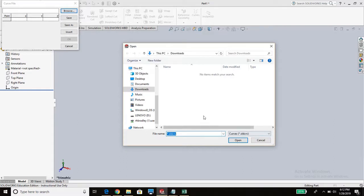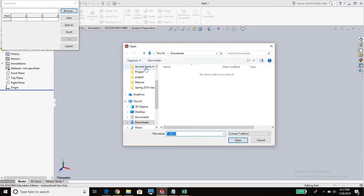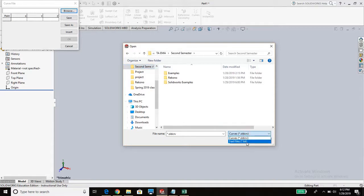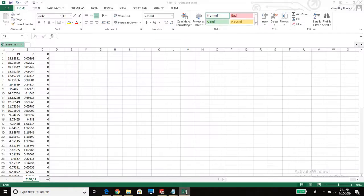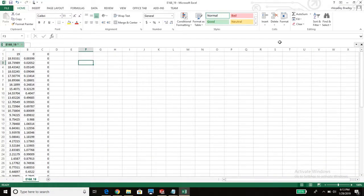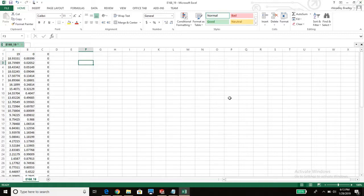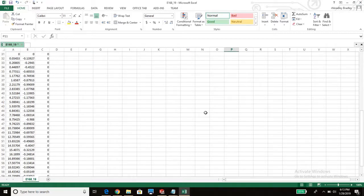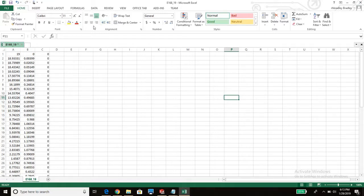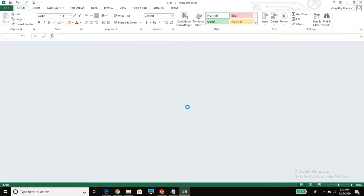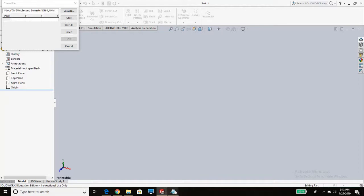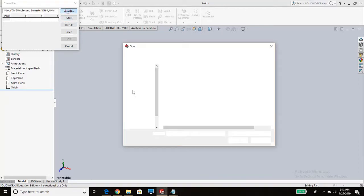You're going to want to go to file, insert, curve, curve through XYZ points, which we just made with our text file. Browse for that text file that we saved. You've got to make sure you click this, otherwise you won't be able to find it. One thing you need to do is you need to close out Excel, otherwise SOLIDWORKS won't be able to open it. As long as this Excel file is up, it will not export to SOLIDWORKS. Do you want to save your changes? No, because we already saved it.